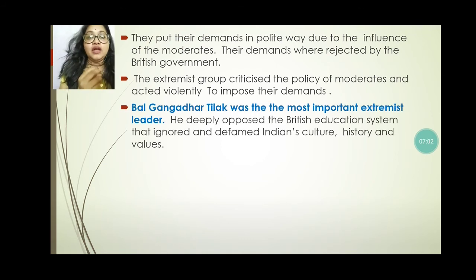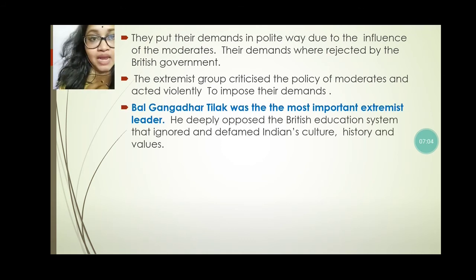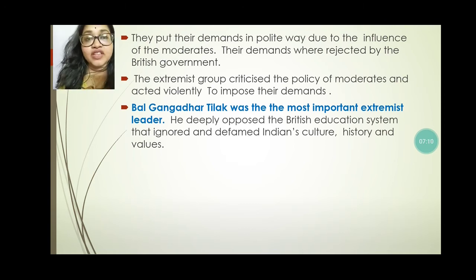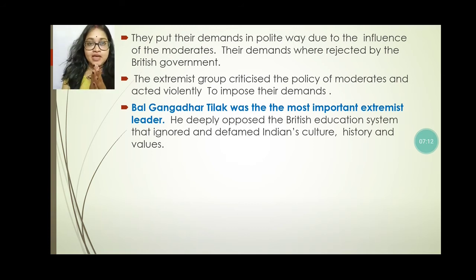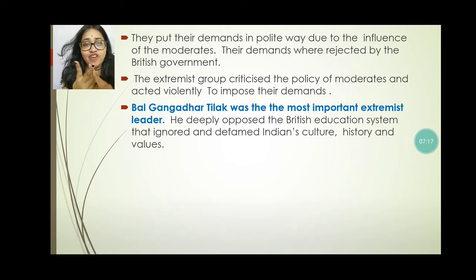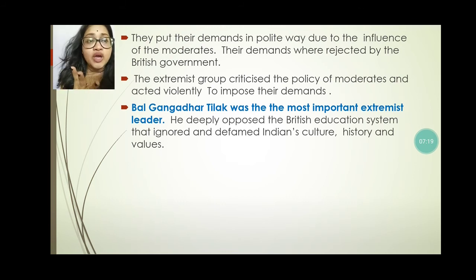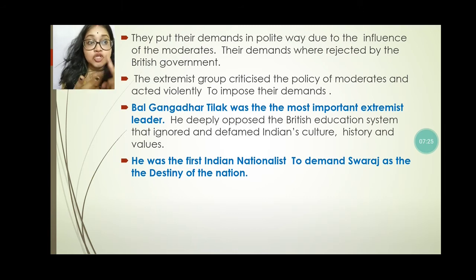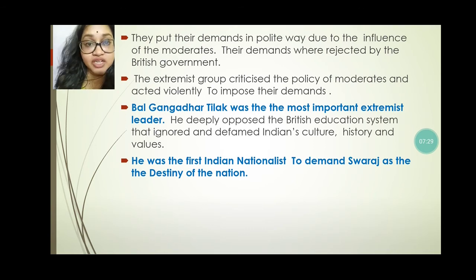The extremist group criticized the policy of the moderates and acted violently to press their demands. Bal Gangadhar Tilak was the most important extremist leader. He deeply believed that the British education system ignored and defamed Indian culture, Indian values, and Indian history. He was the first Indian nationalist to demand Swaraj as the destiny of the nation.